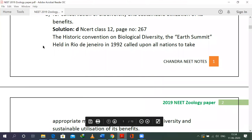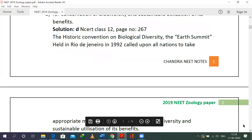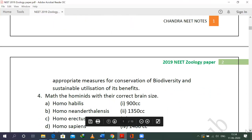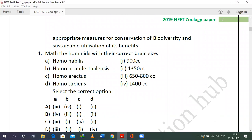This is found in NCERT class 12, page 267, in the environmental issues lesson in ecology. The Earth Summit in Rio de Janeiro in 1992 called upon all nations to take appropriate measures for the conservation of biodiversity and sustainable utilization of its benefits.